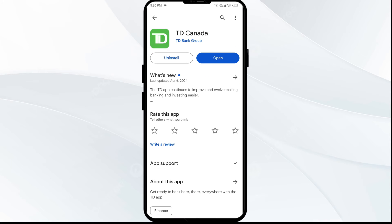If an update is available, you will see an update button next to the app. Tap on it to update the app to the latest version. Once updated, launch the app again.